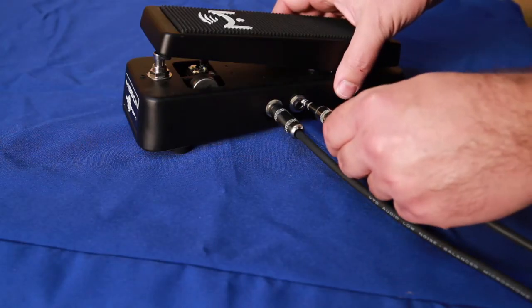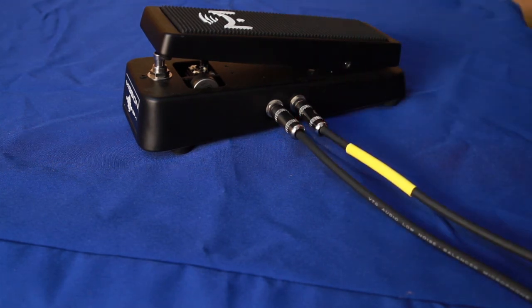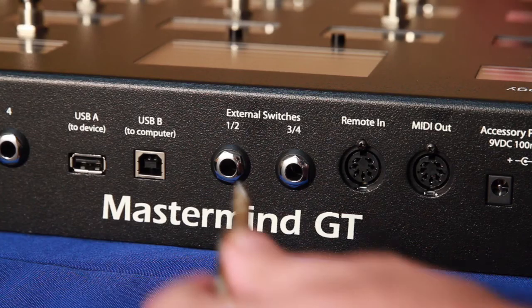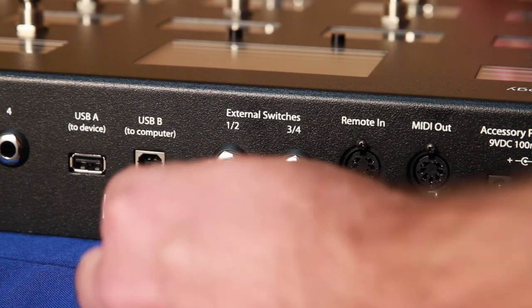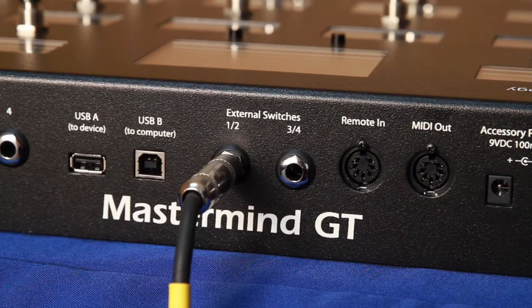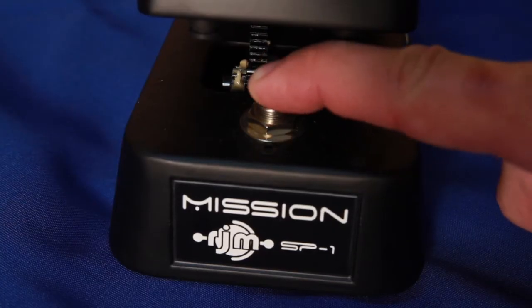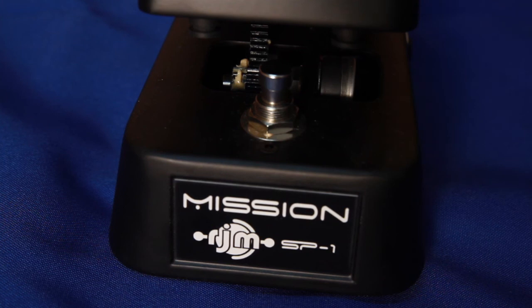To enable this switch, connect another TRS cable from the OUT2 jack on the pedal to one of the external switch jacks on the GT. Now, when you go into the Edit Buttons screen, press the switch on the pedal.